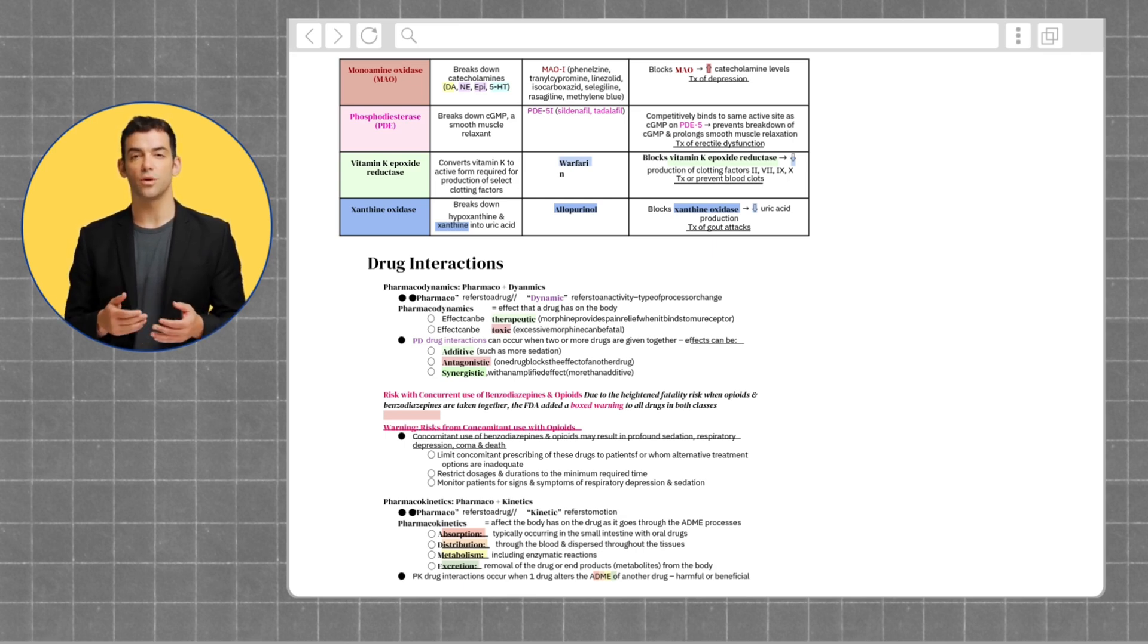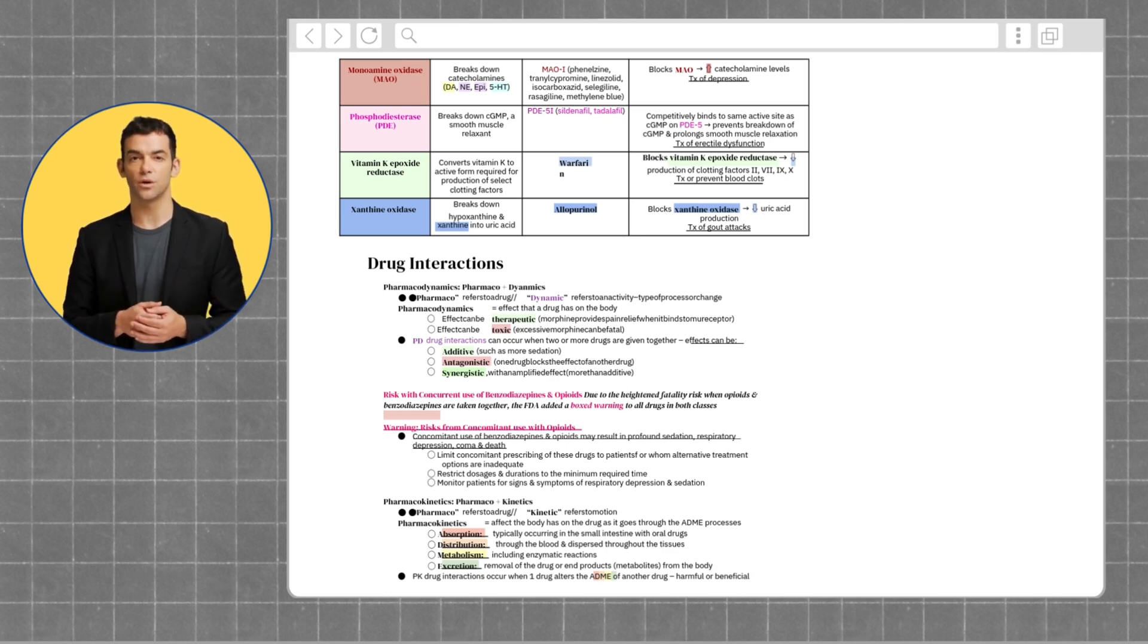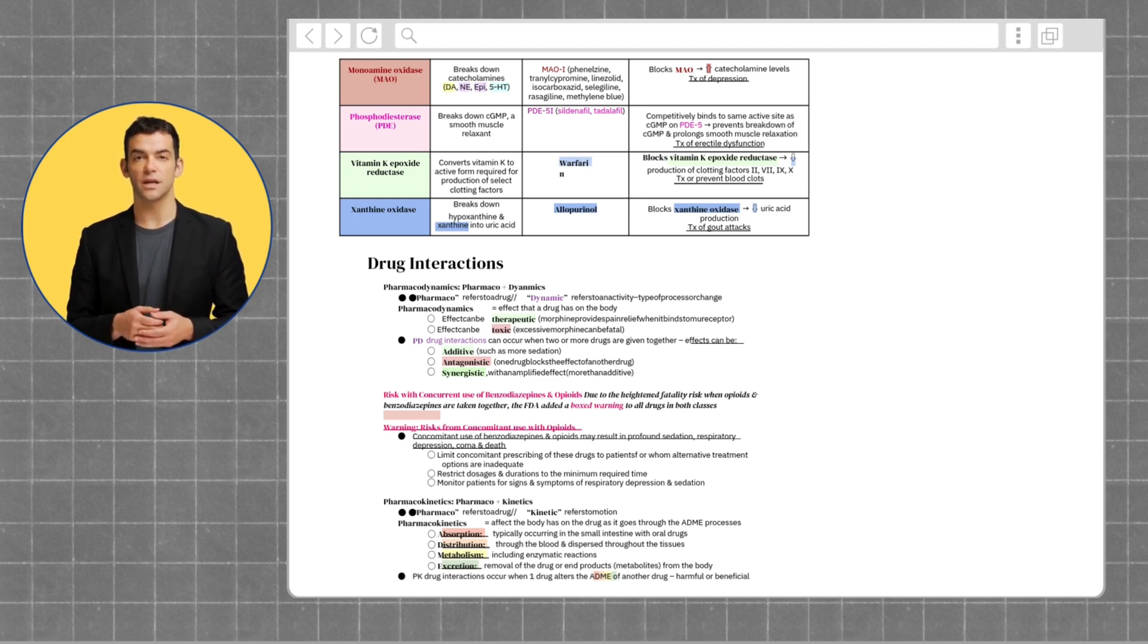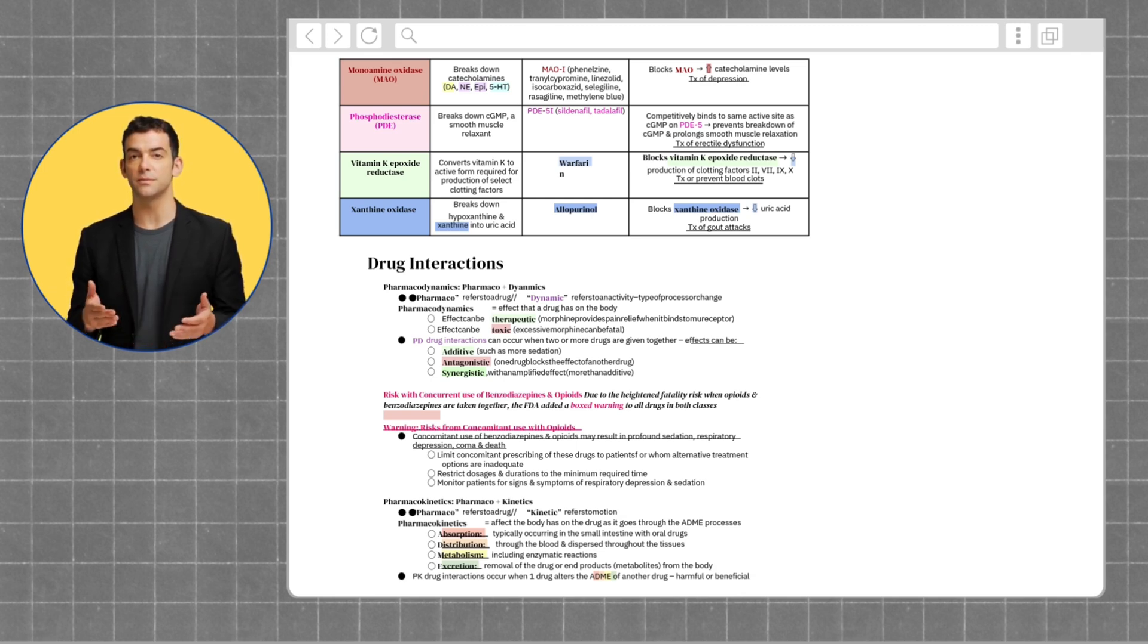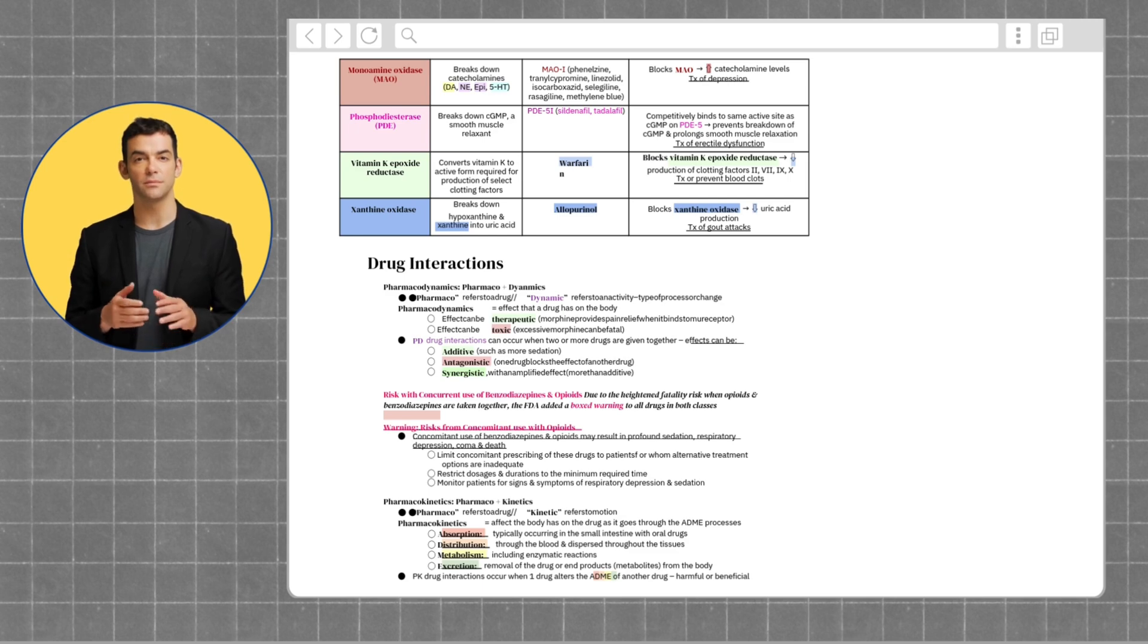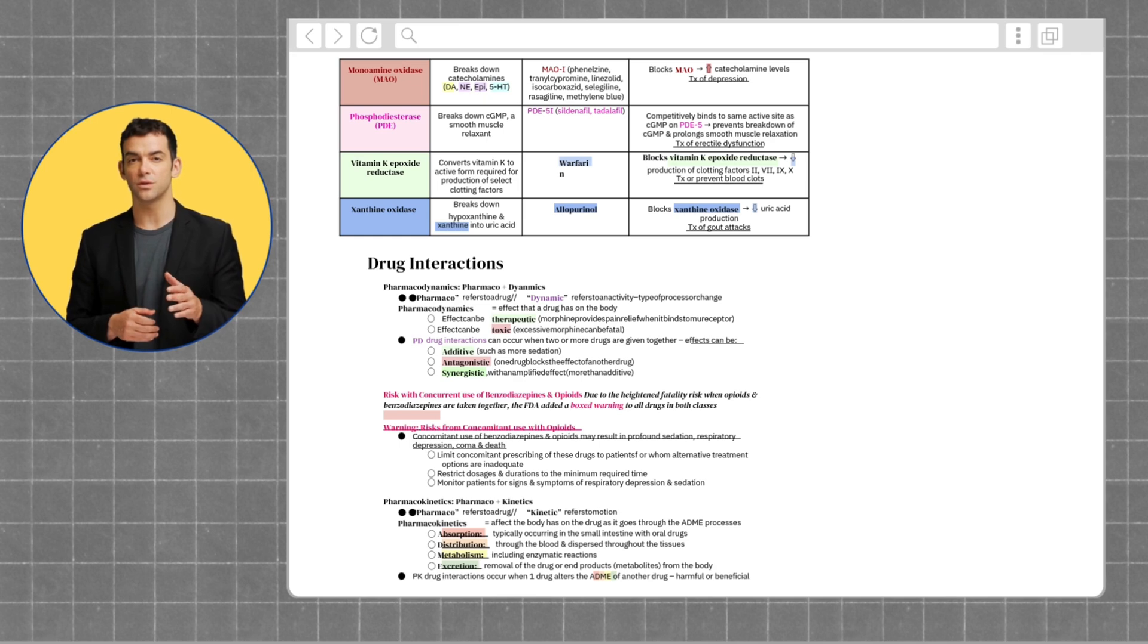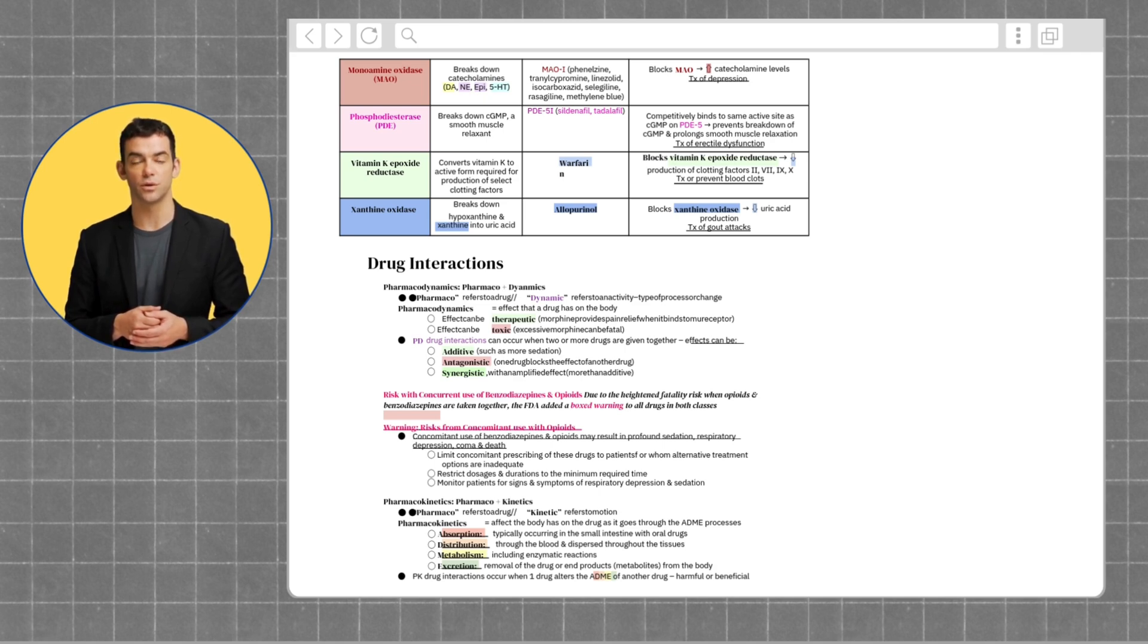Next, an important drug interaction you want to look out for is concurrent use of benzodiazepines and opioids. Due to the heightened fatality risk when opioids and benzodiazepines are taken together, the FDA added a boxed warning to all drugs in both classes. Concomitant use may result in profound sedation, respiratory depression, coma, and death. Limit concomitant prescribing to patients for whom alternative treatment options are inadequate. Restrict dosages and durations to the minimum required time. Monitor patients for signs and symptoms of respiratory depression and sedation.